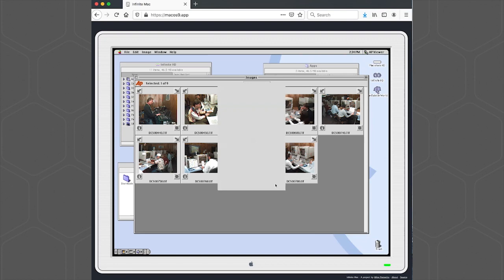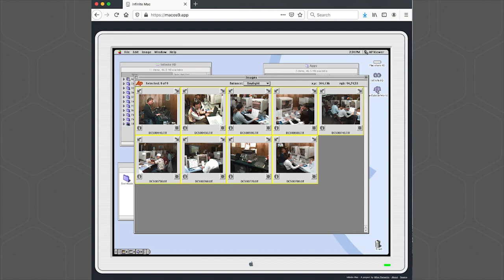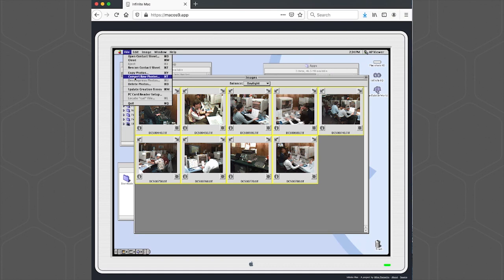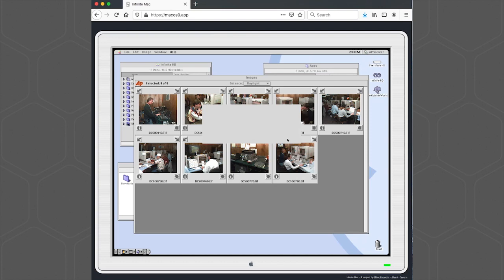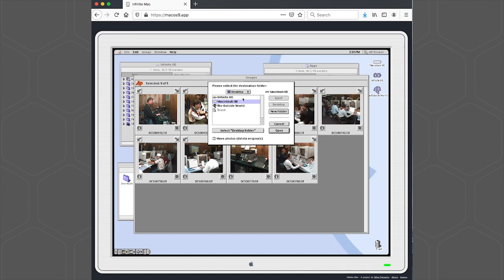And select All. And then we're going to go to the File menu and use the Convert Raw Images. And we're going to choose our Processed Folder.